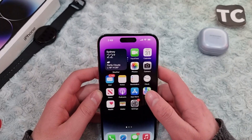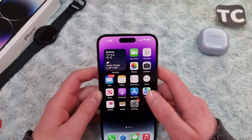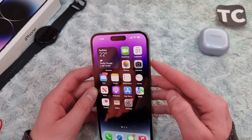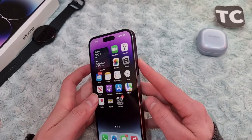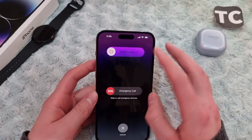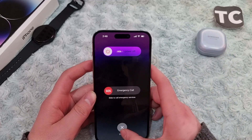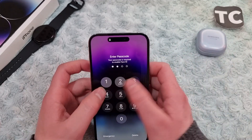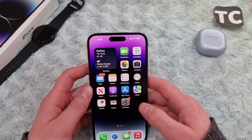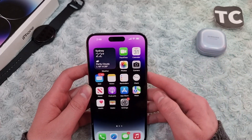If that's not the issue, the next fix is to simply restart your iPhone. Hold the side button and volume up button for a few seconds until you see the slide to power off option. Slide to power off, then turn your iPhone back on and see if that fixes the iCloud photos not showing issue.